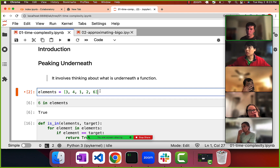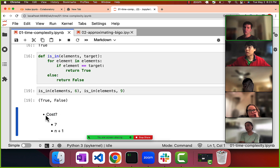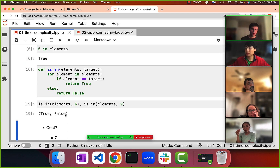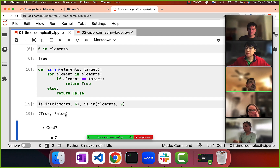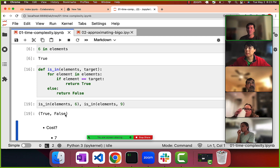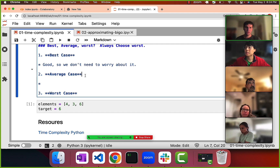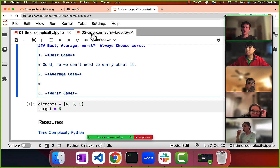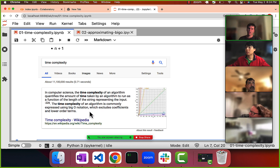So the first two things are: one, express the cost of something in terms of n; and two, assume the worst-case scenario. Big O is one way of calculating time complexity. It uses a formula for expressing how costly something is. Step one is express it in terms of the size of the input, and step two is always consider the worst-case scenario.